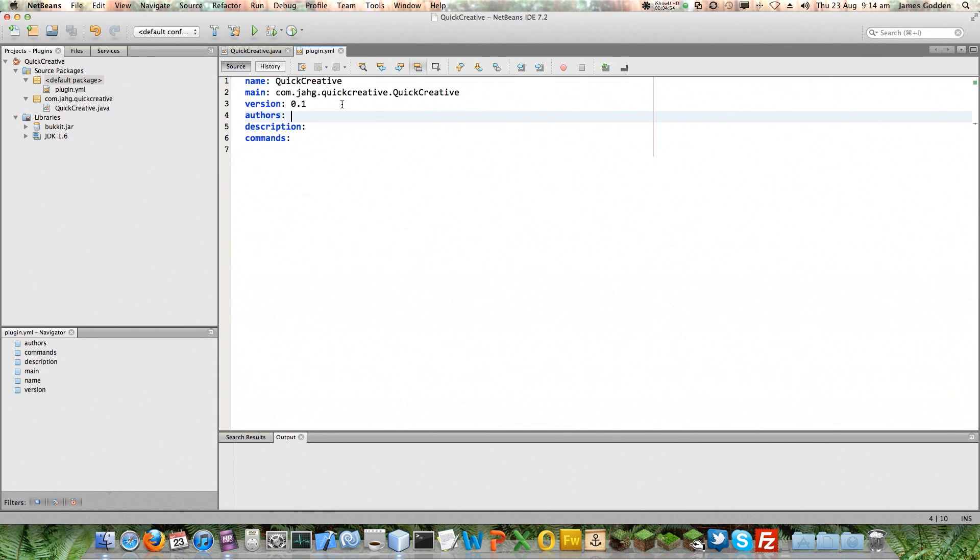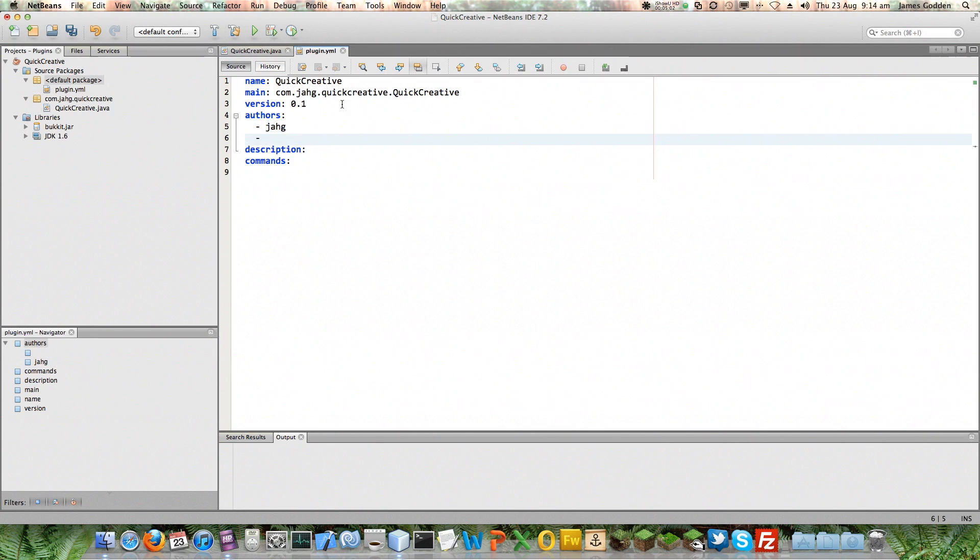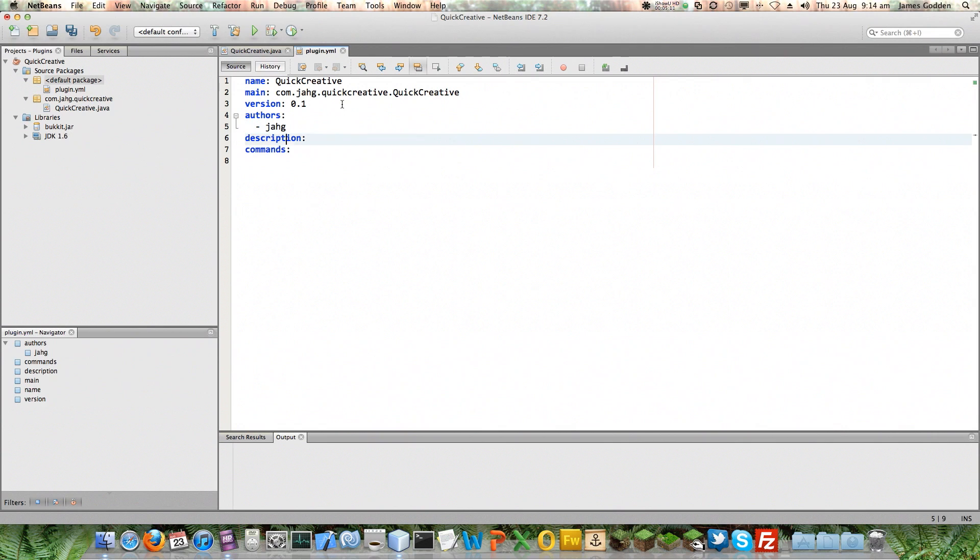Now, authors. Well, there are ways of making lists. I'm going to use this method. I am the only author of this. If there were others, you put one per line. So if we did something like this, then we've now got two different authors working on this. It doesn't have to match your in-game name. It could be anything.